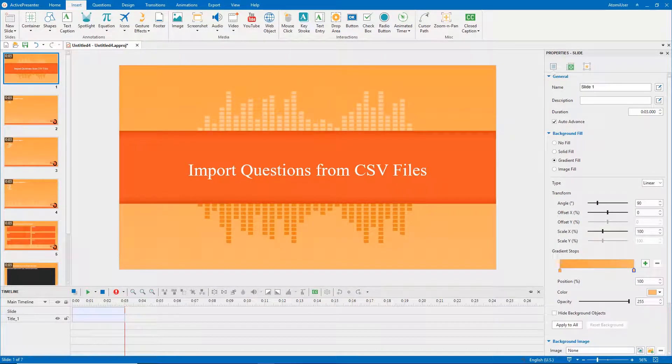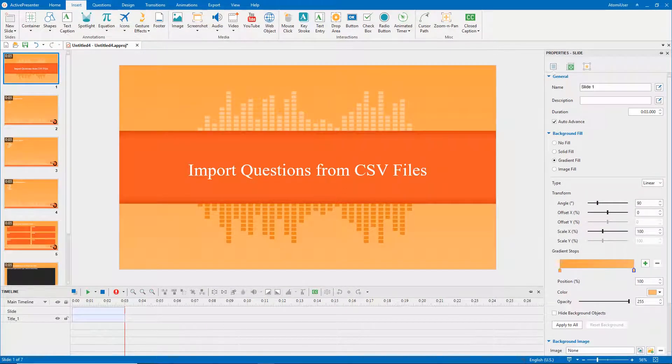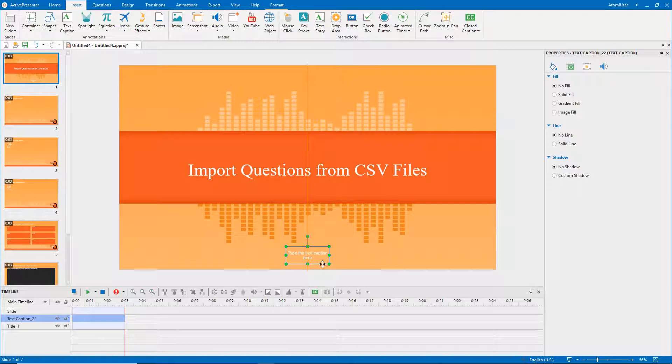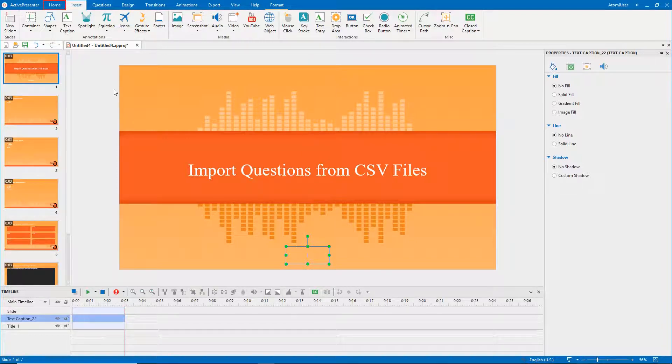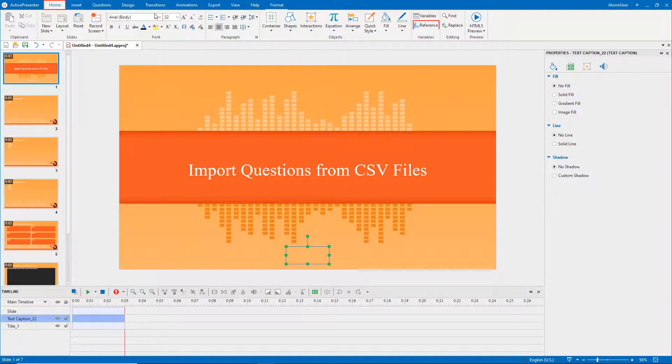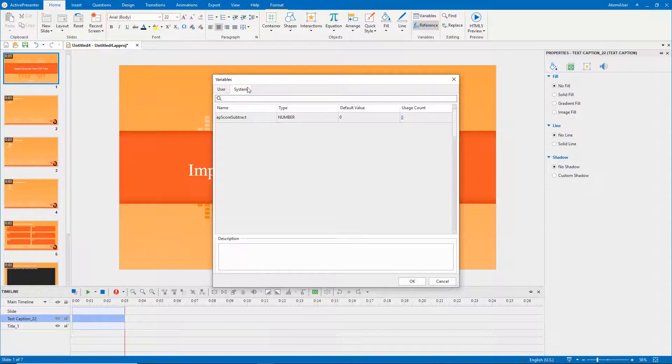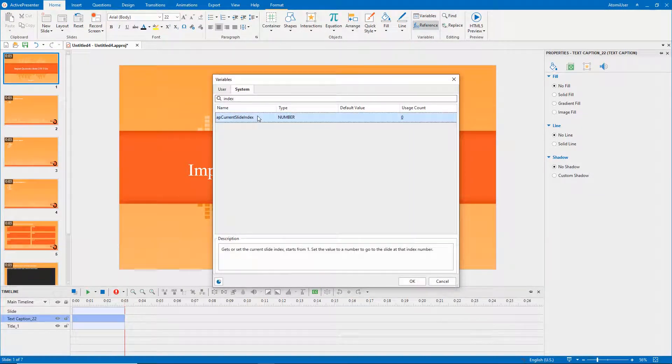Another way to insert slide numbers is using variables. To do that, insert a shape or text caption to the first slide you want to add the number. Now, add variables to the text caption. Open the home tab, click reference, and then select app current slide index in the system tab of the variables dialog.